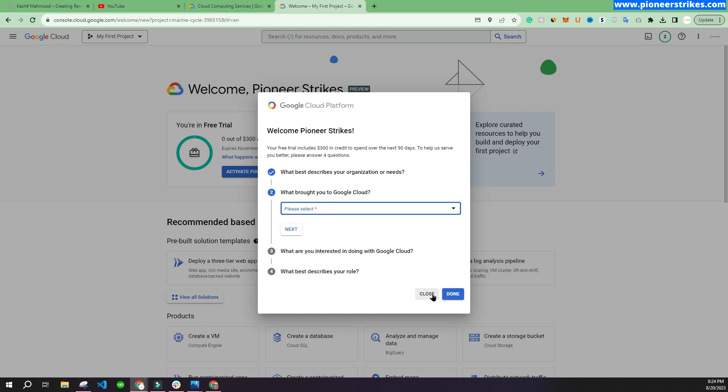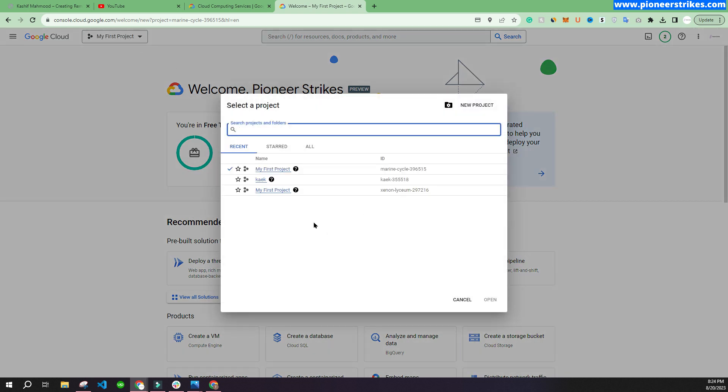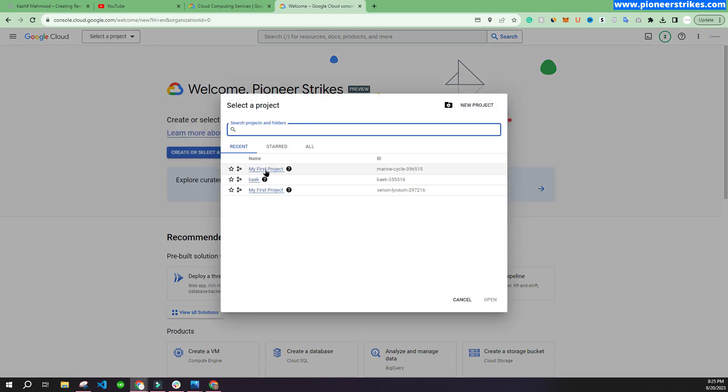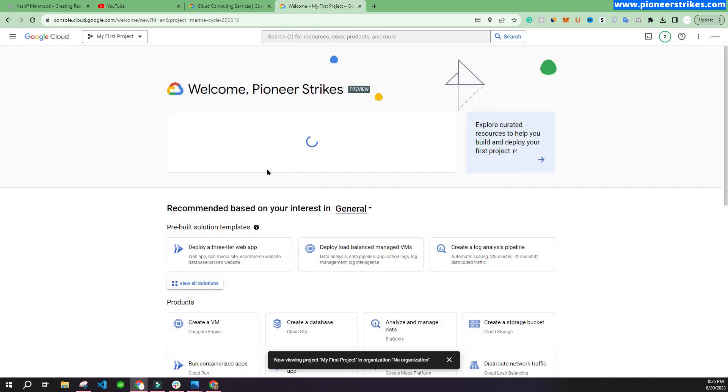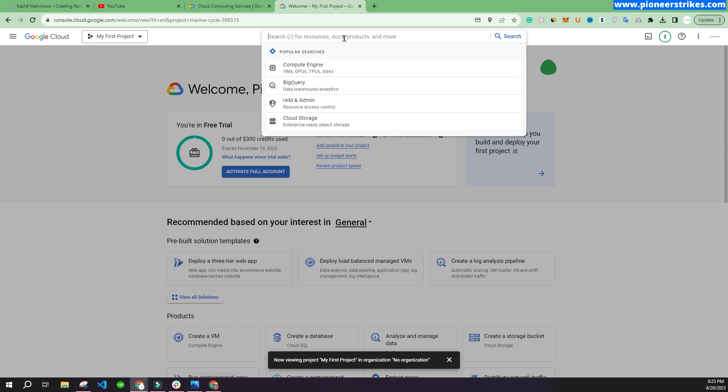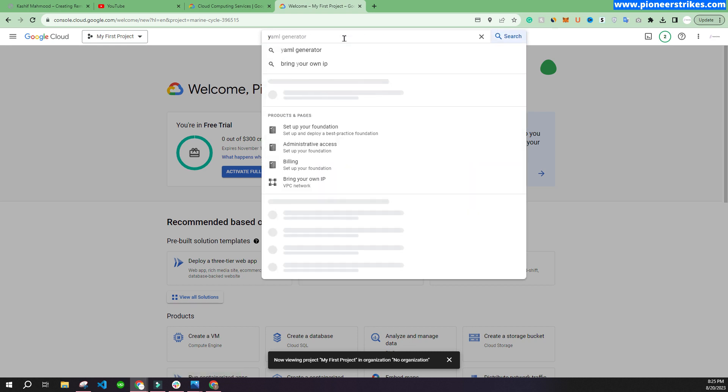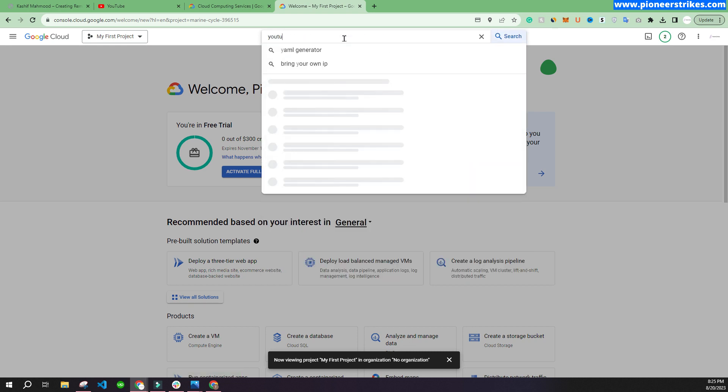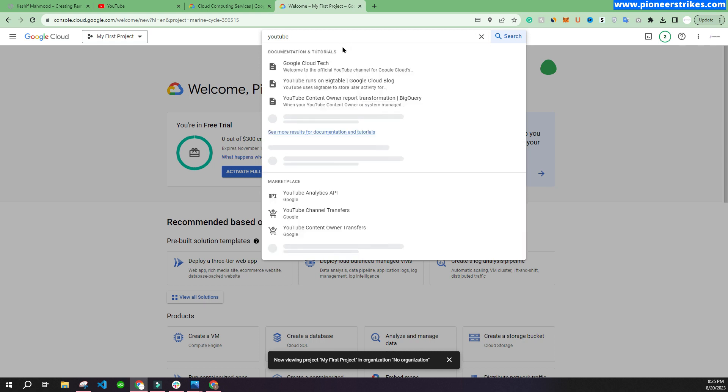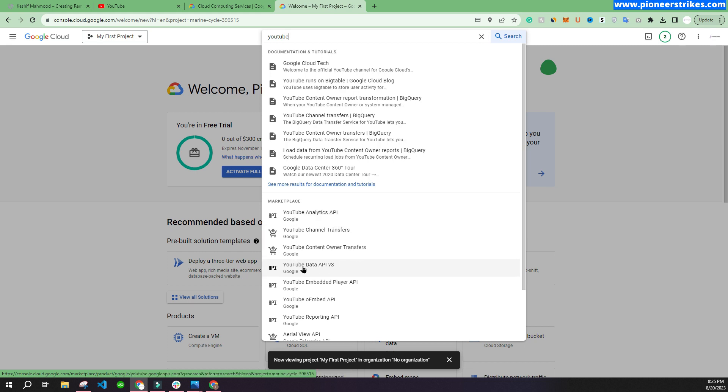Now here you can click over here where you can select "My First Project," or you can create a new project if you have already used the first project. If you have created a new account, then you can use this option. Now we will search here for "YouTube" and we will click on YouTube Data API version 3.